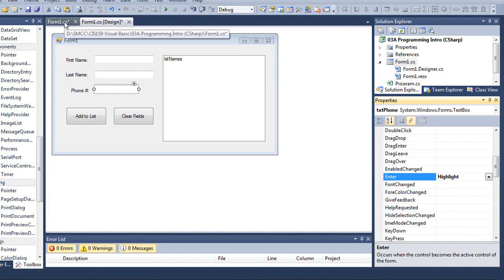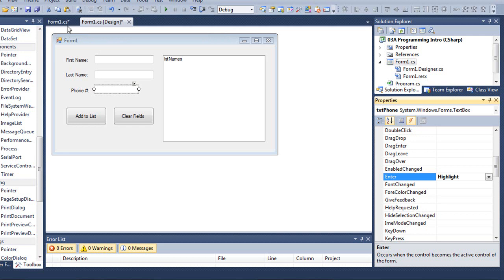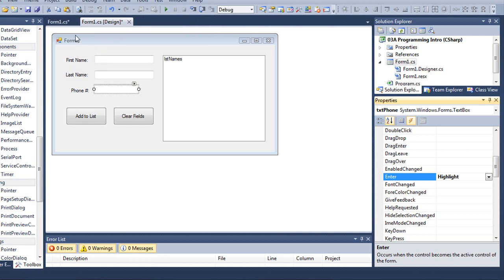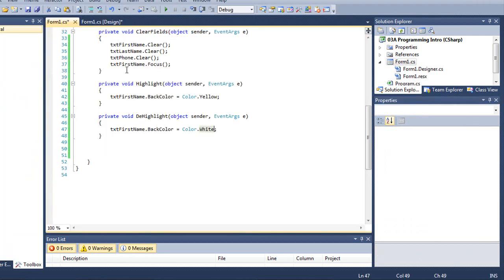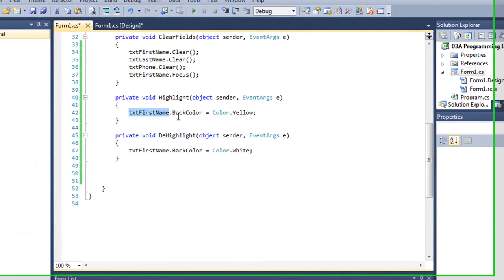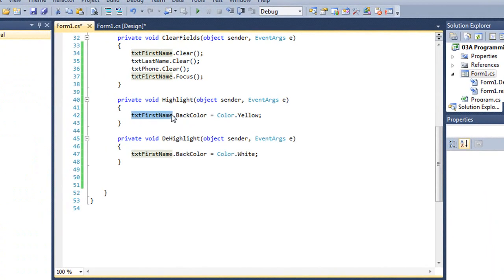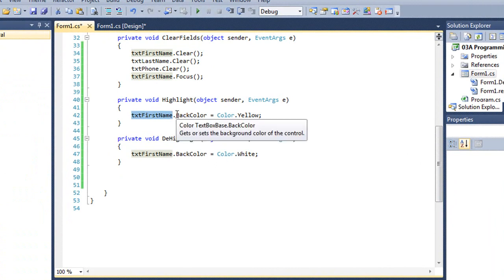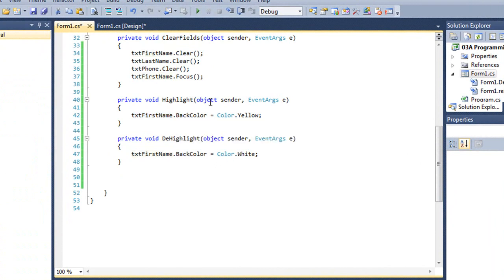Now, if we were to execute this, we wouldn't see these two text boxes turn yellow or white. We'd only see the first name text box work. And the reason for that is we've defined in our code that it's only the text text first name text box that is changing color. I mentioned earlier in the video we have this variable in our parameter list called sender that refers to the object that was interacted with by the user.